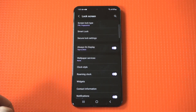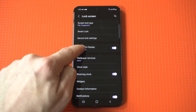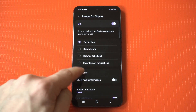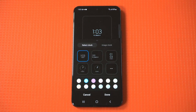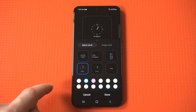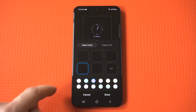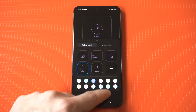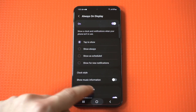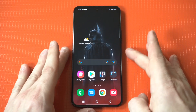If you go into your lock screen settings and click on always-on display, you can see that there is a clock option here. Basically, these are some of the different options they give you, where you can change the colors and whatnot. But honestly, it's still really boring.